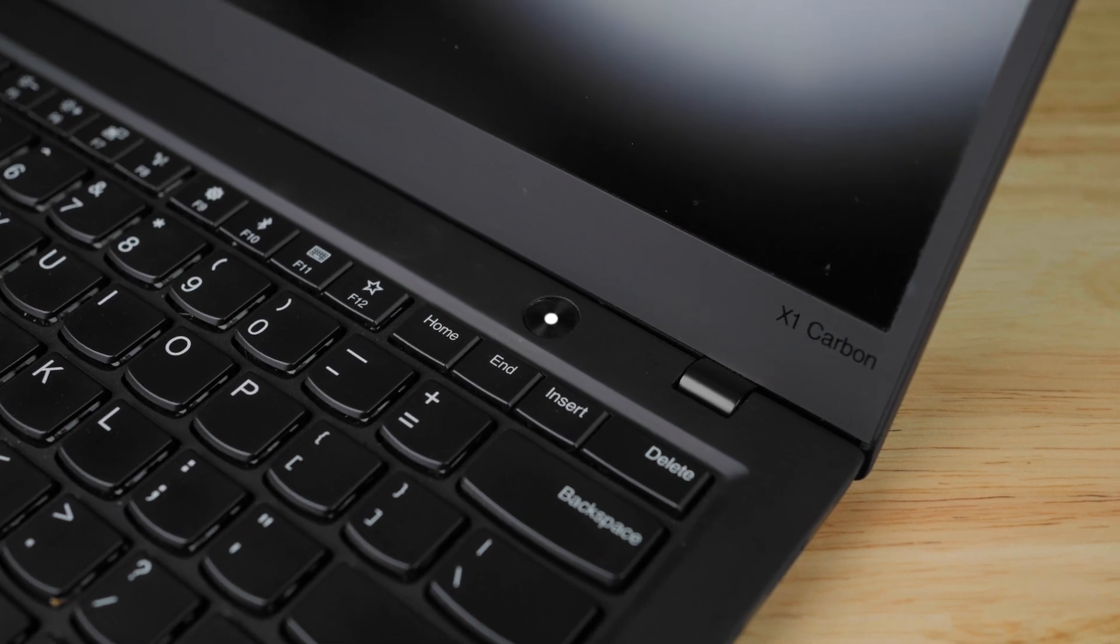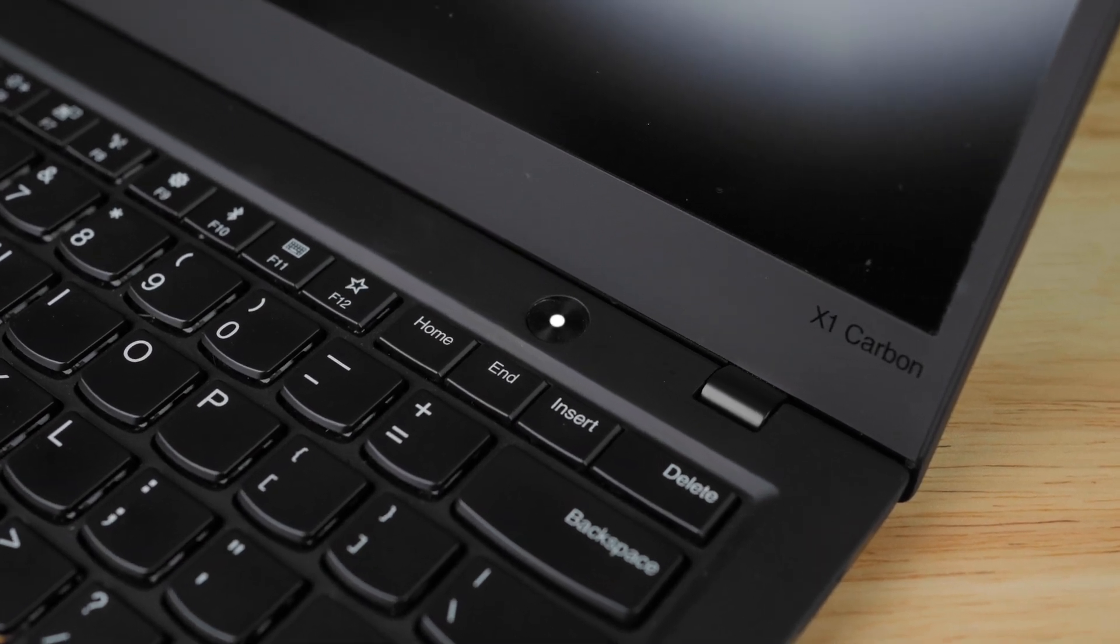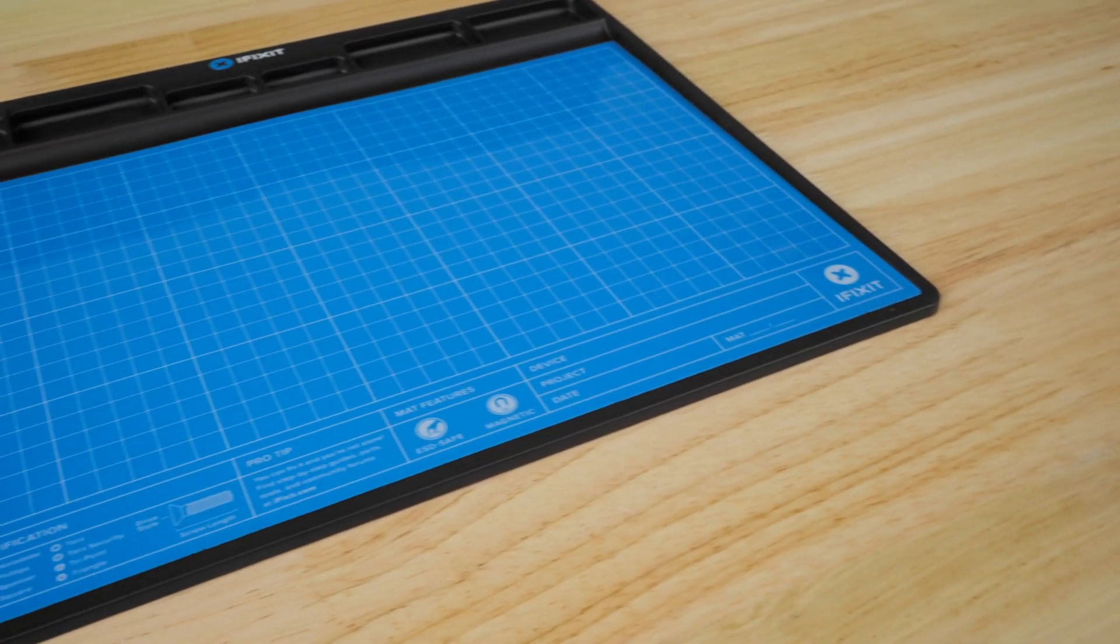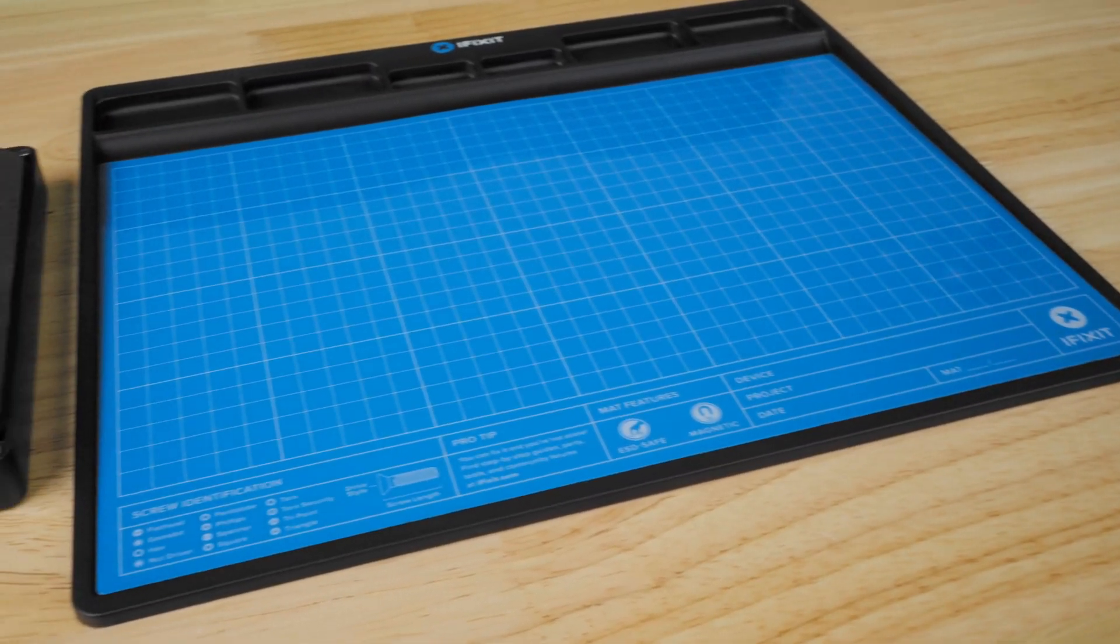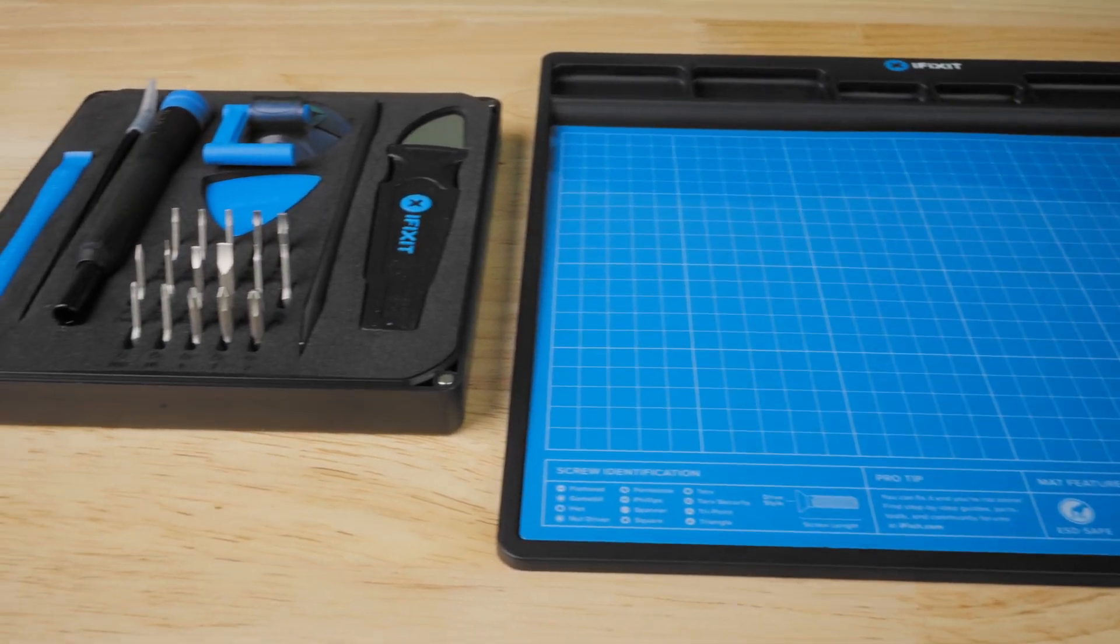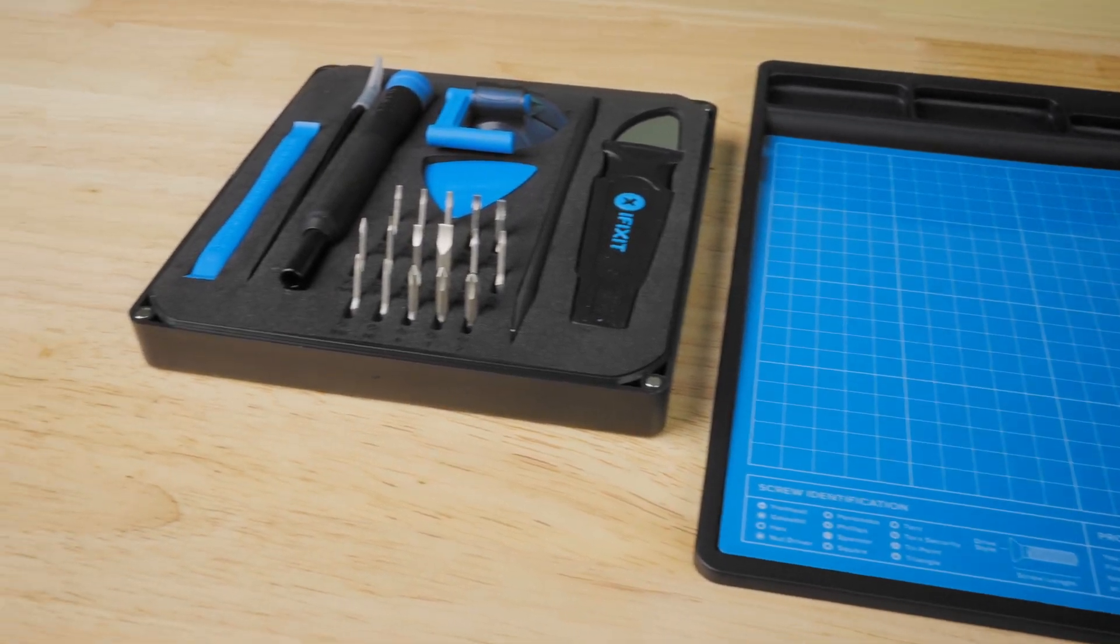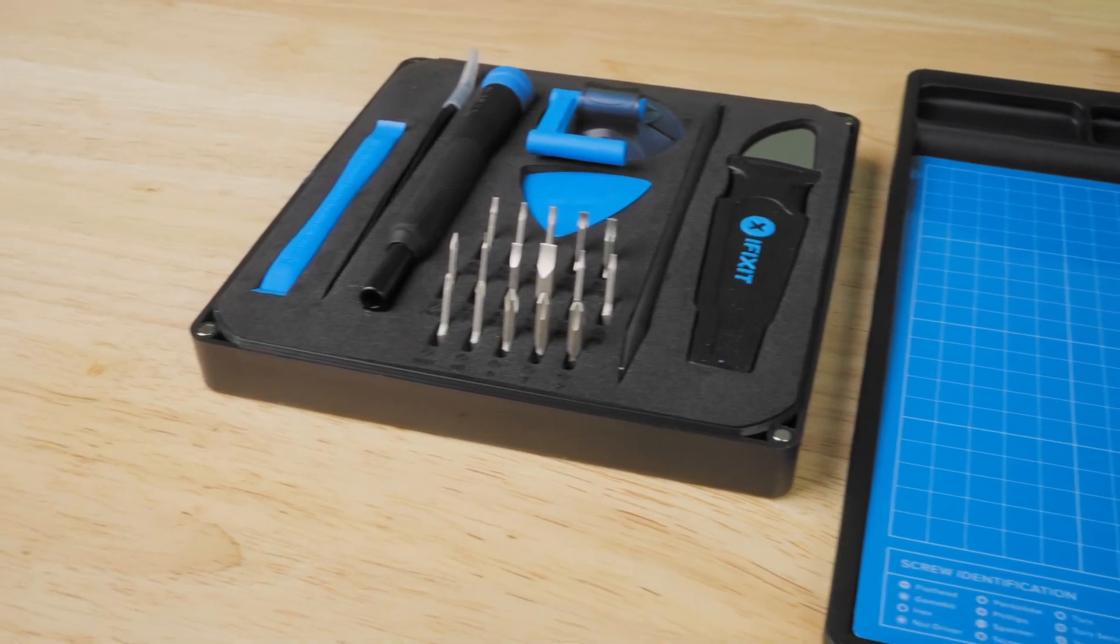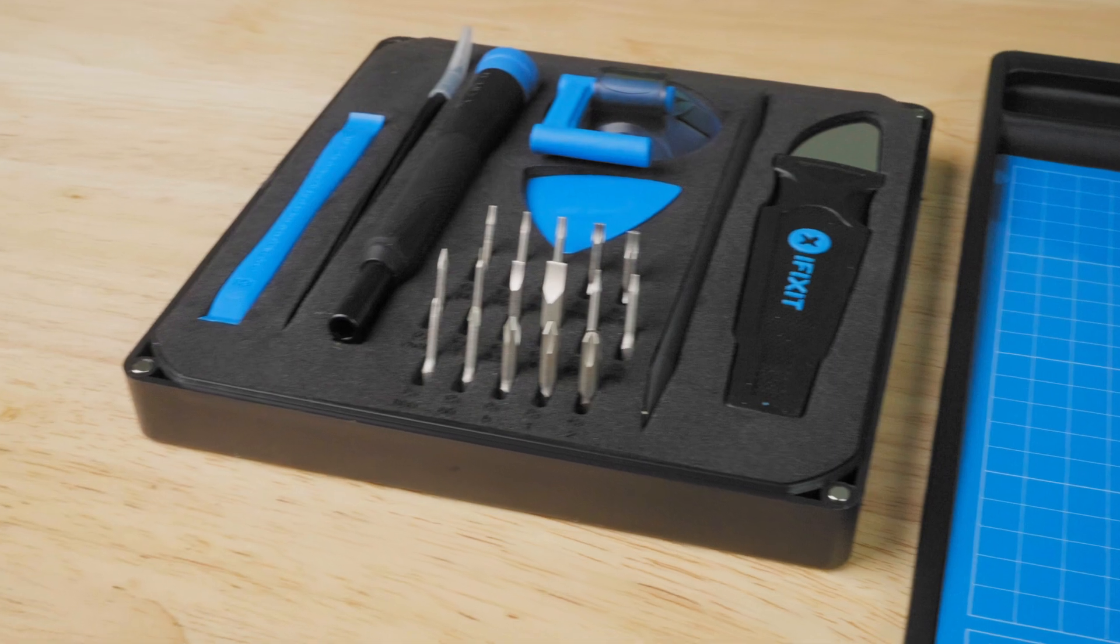Check to see if the laptop is powered down. It is recommended to place the laptop on an electrostatic discharge mat and to use the proper tools suggested by the computer's manufacturer.